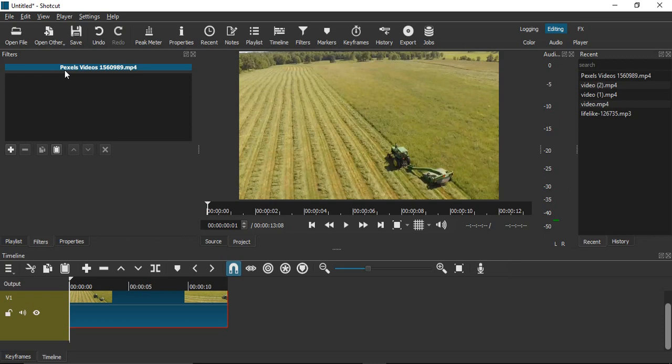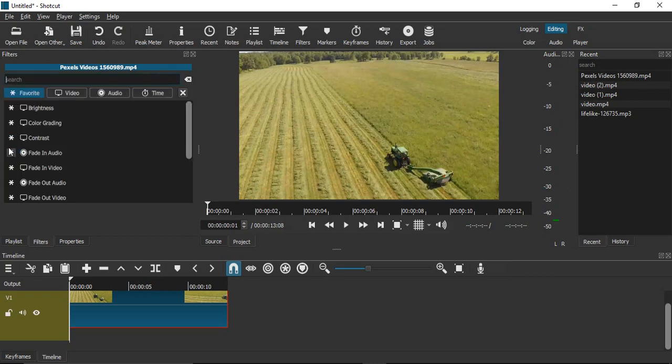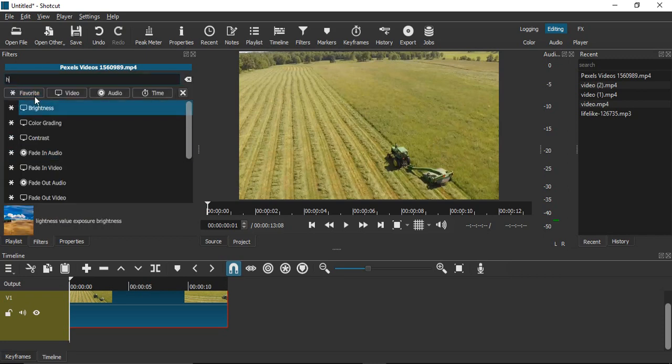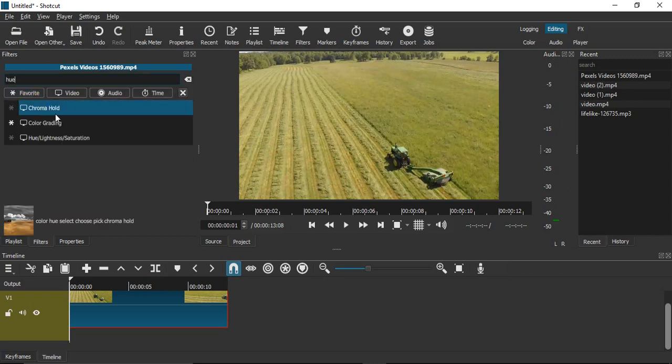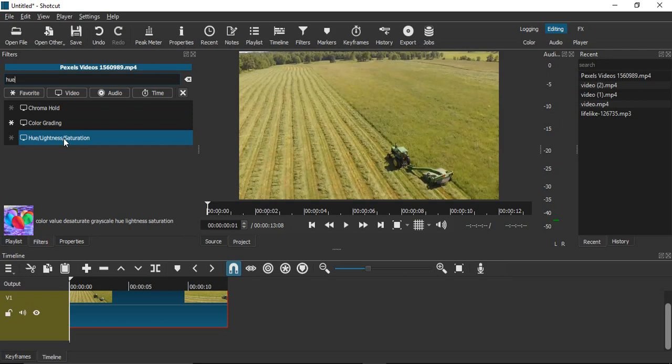How do we know it's selected? You'll see the name of the video file showing in the Filters dialog box. Once it's there, just click on the plus icon and search for Hue. You'll get this filter that says Hue/Lightness/Saturation.